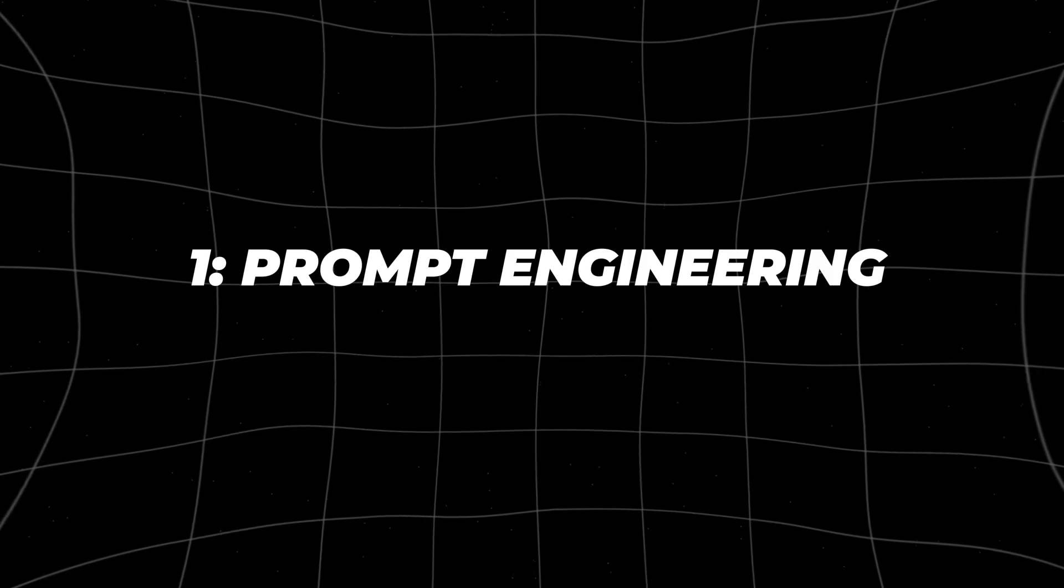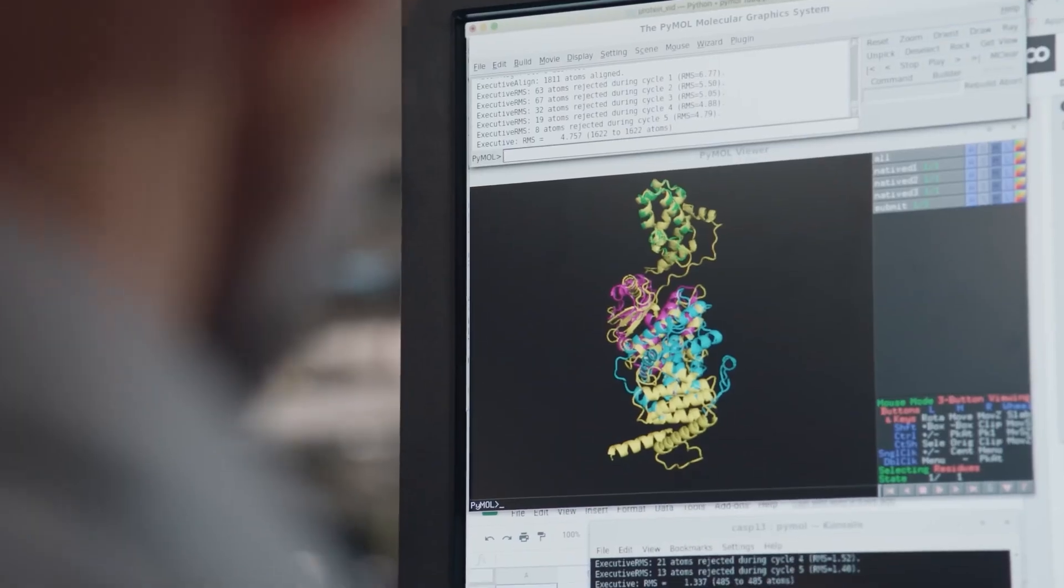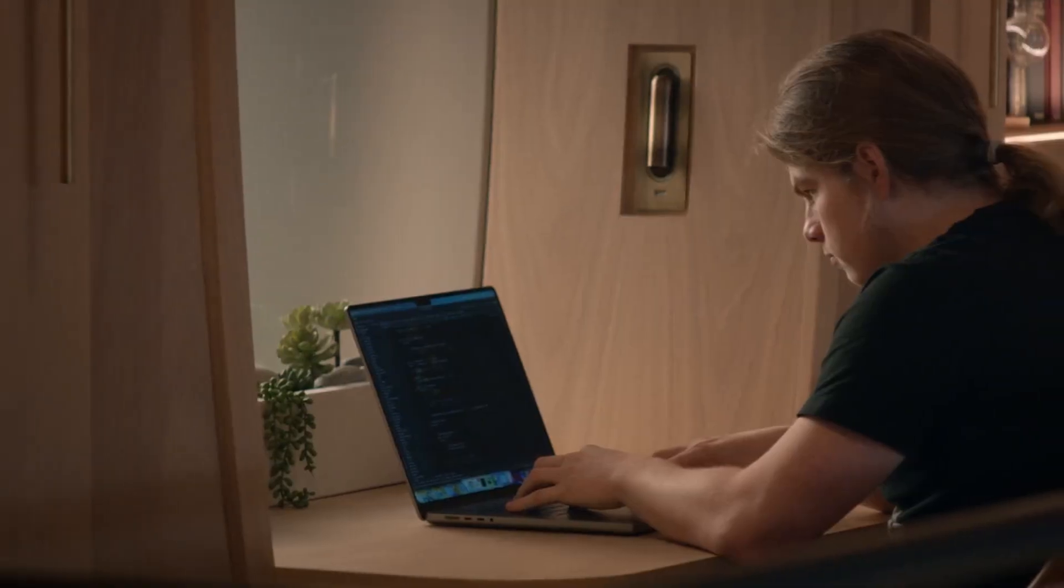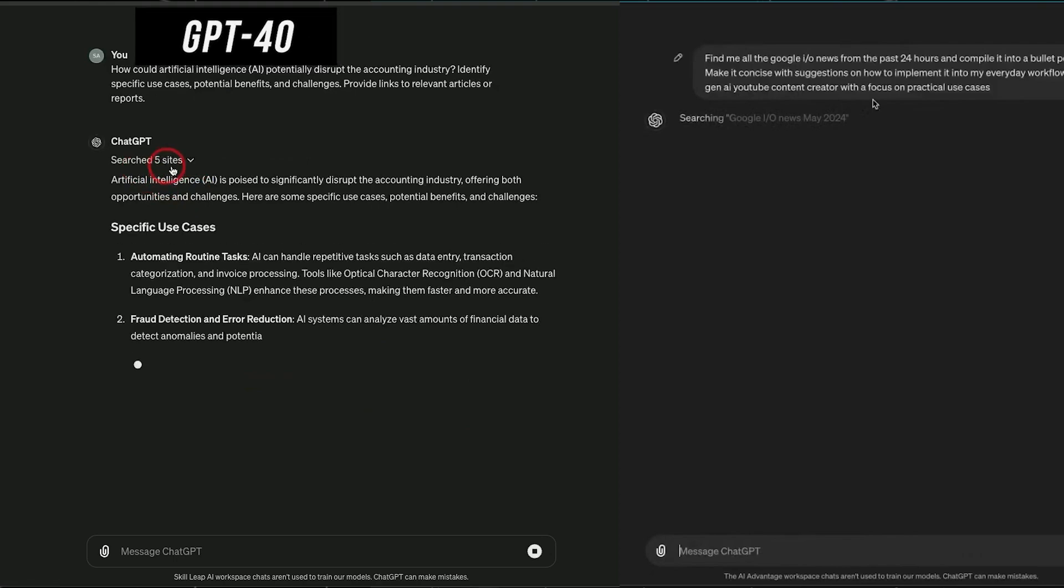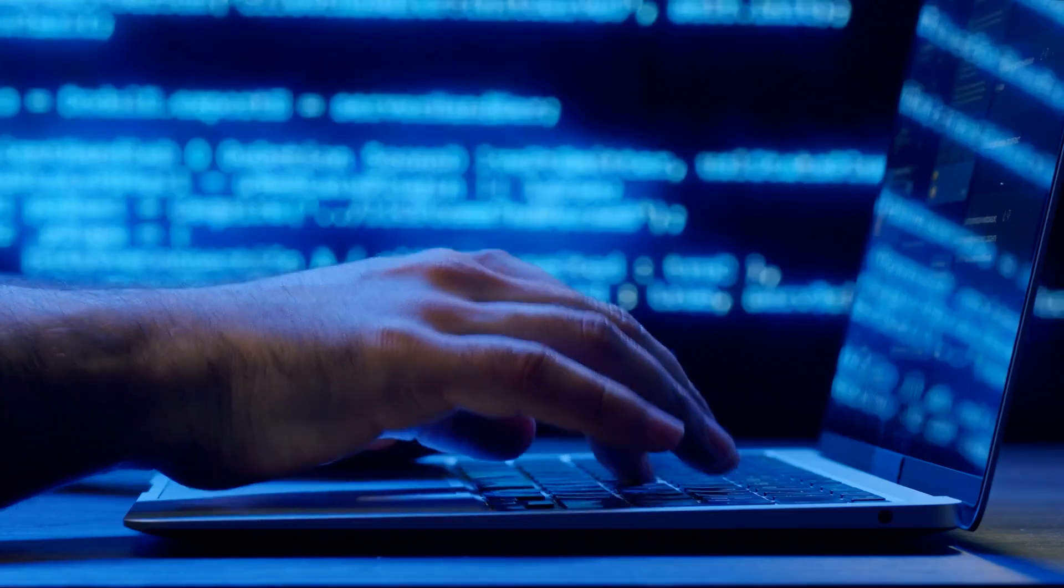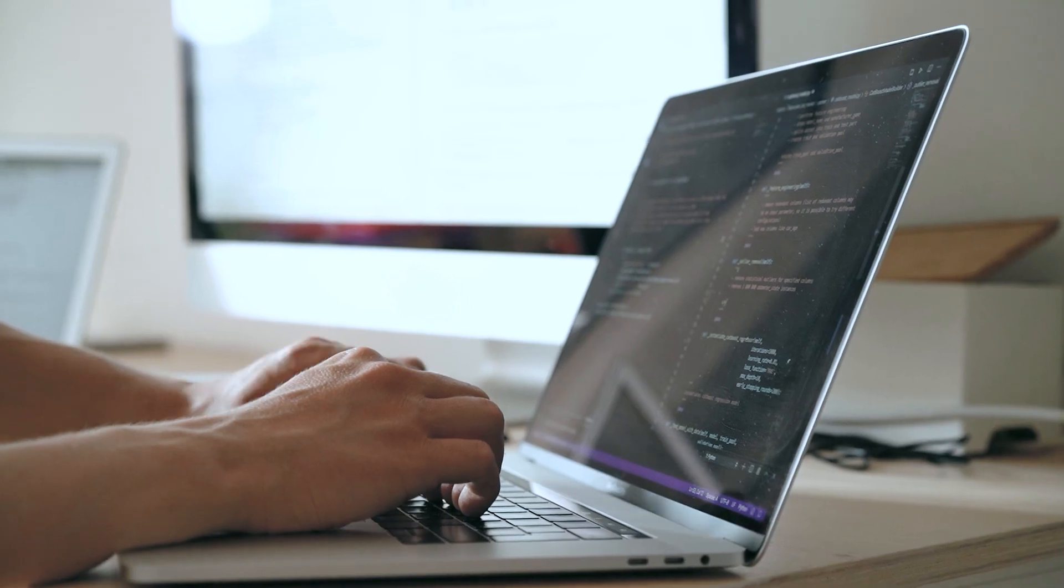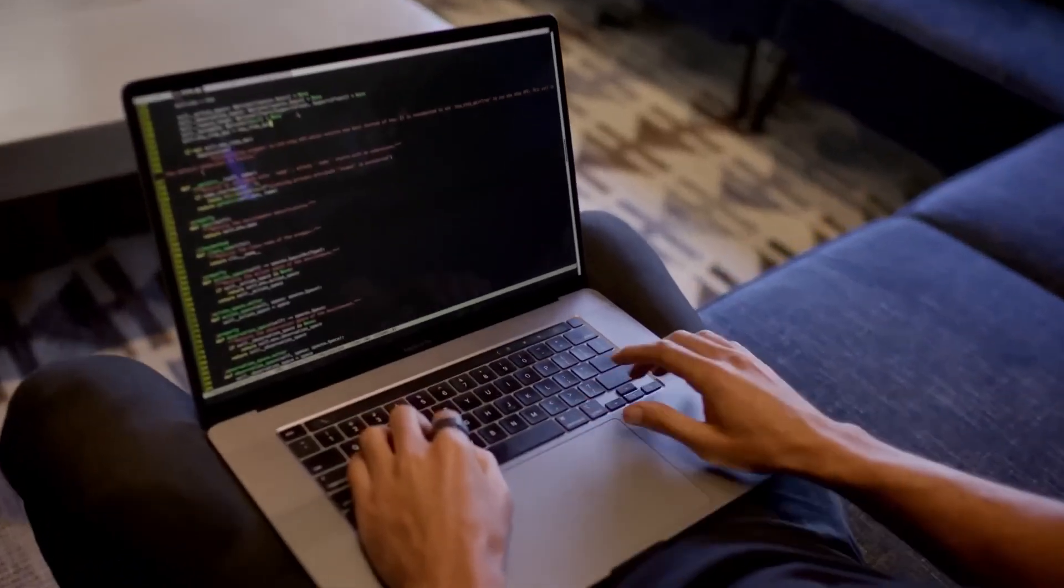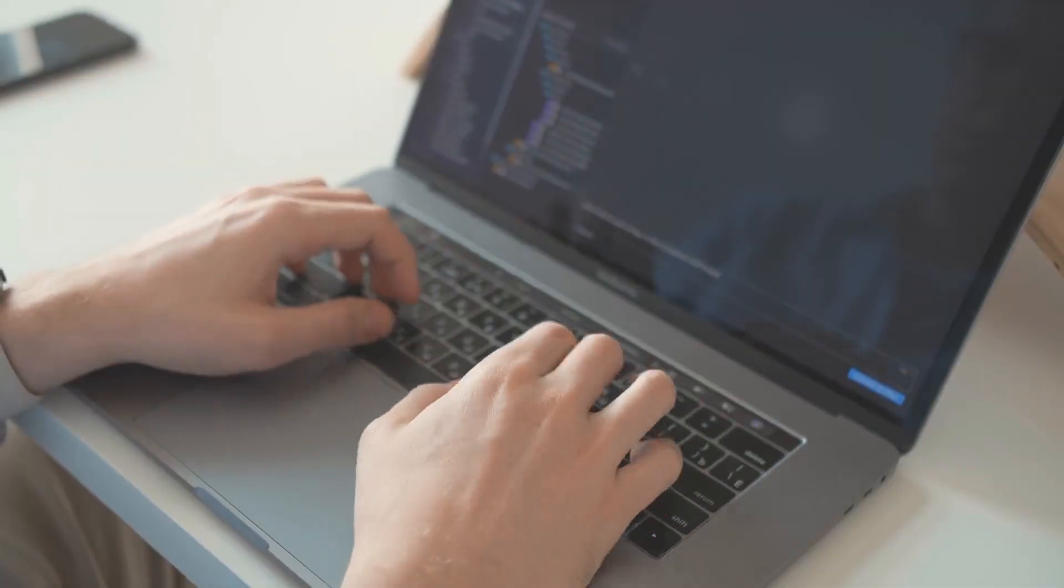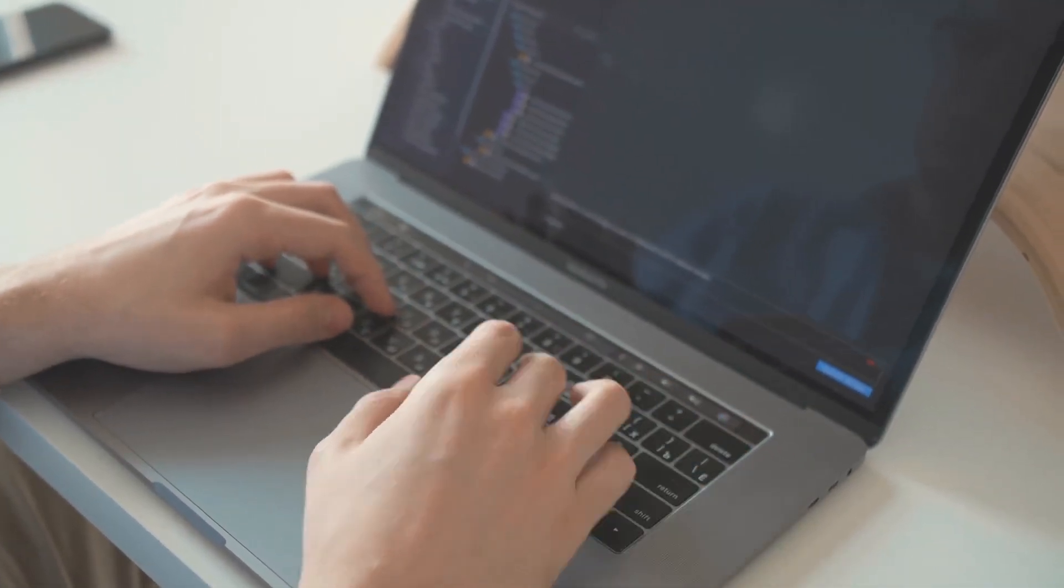Skill number one, prompt engineering. First up is prompt engineering. Think of AI like a genie in a bottle. Your wish is its command, but only if you ask correctly. Crafting the perfect prompt is the key to unlocking AI's full potential. This skill isn't just for programmers, it's for anyone who uses AI tools like GPT-4. Whether you're generating content, automating tasks, or even just experimenting with AI for fun, the way you frame your request can dramatically affect the output.